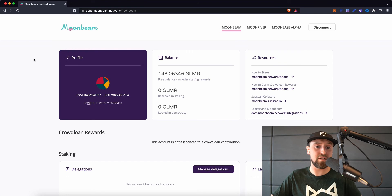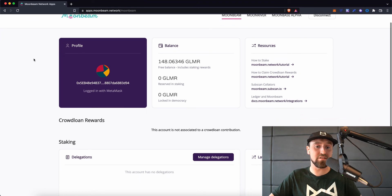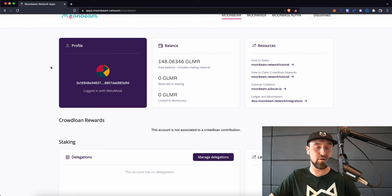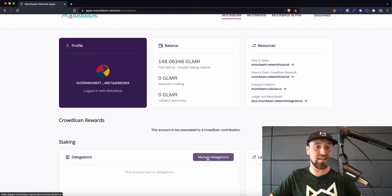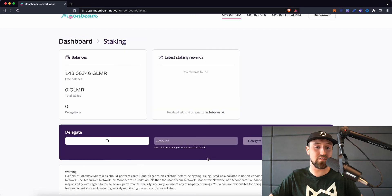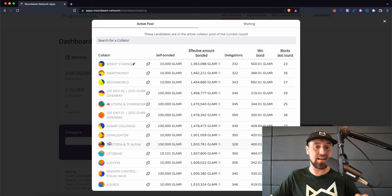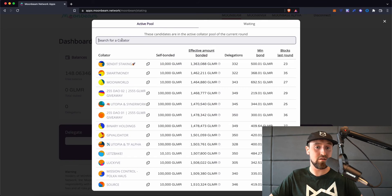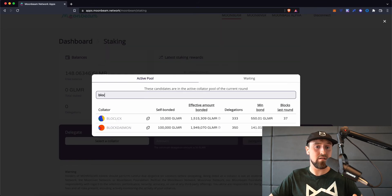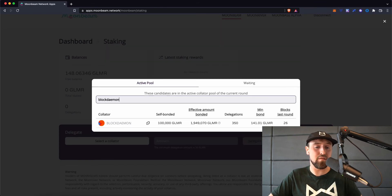So because I have this already, we're going to start this staking journey by clicking on the Manage Delegations button, where we'll see we have a staking dashboard in front of us. We can select a validator on this dashboard, and we're going to select BlockDemon as ours.